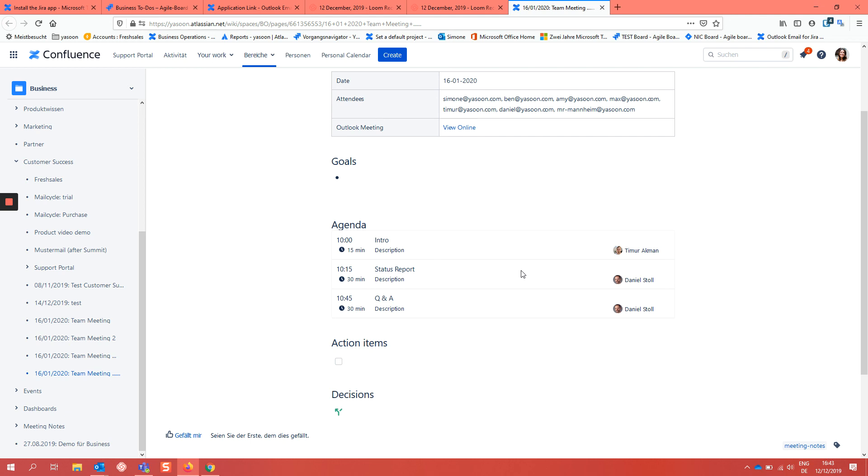And my coworkers can now easily add or adjust agenda items in the sidebar of their request. All attendees always see the latest version. Attendees without Outlook can use the Confluence page. And that's it.